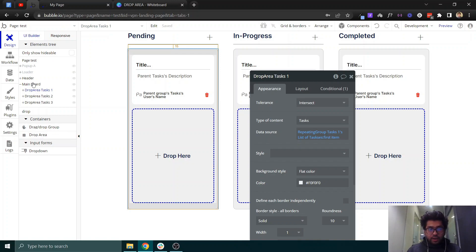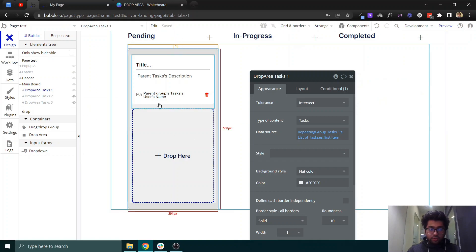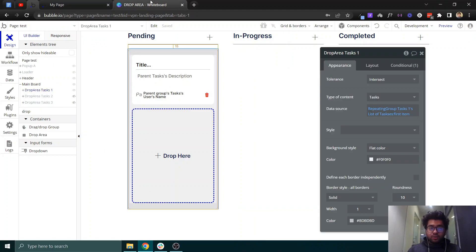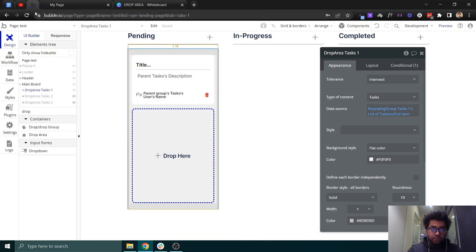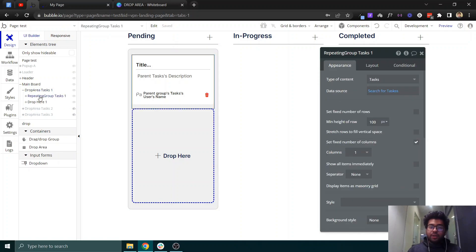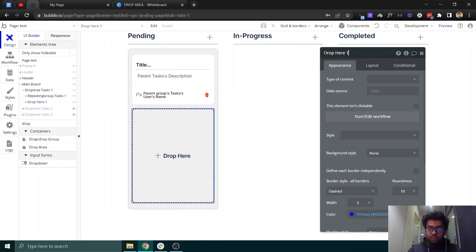What we have done — let me hide elements to remove any confusion — is that first we needed a drop area. So we have added the drop area element here, called 'drop area task 1', inside which we have a repeating group. Within the repeating group we have just added a simple group element.